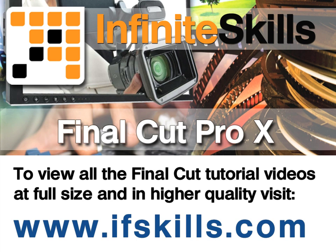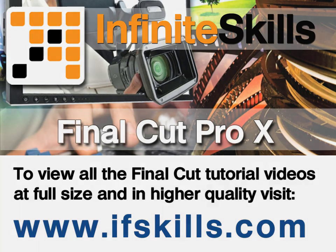This video is just a short extract from the entire course. If you wish to see all of the videos from this series at higher quality and in far larger screen size, head over to ifskills.com.